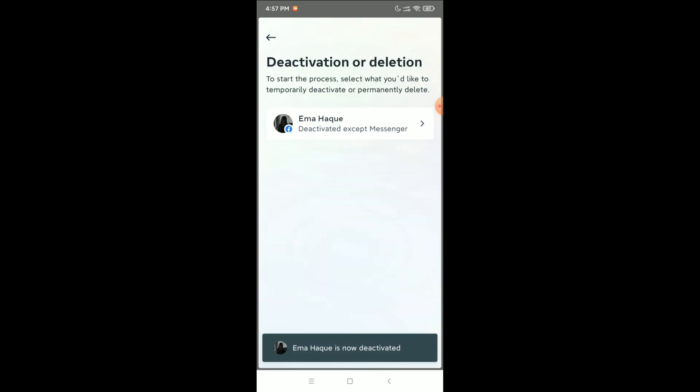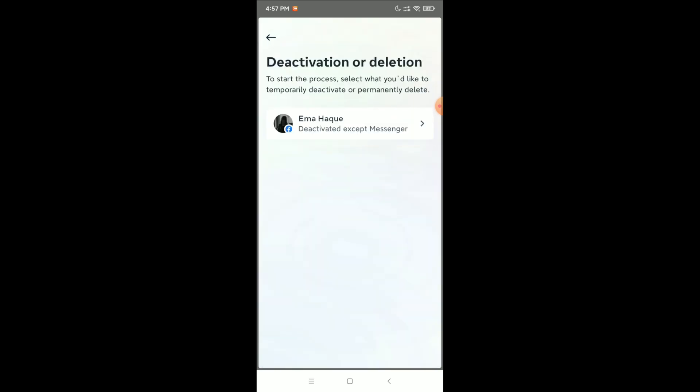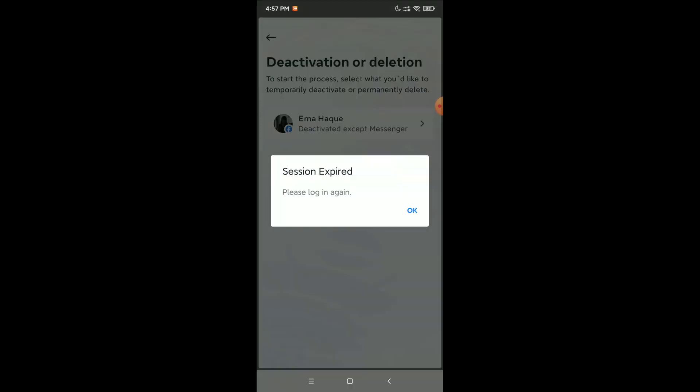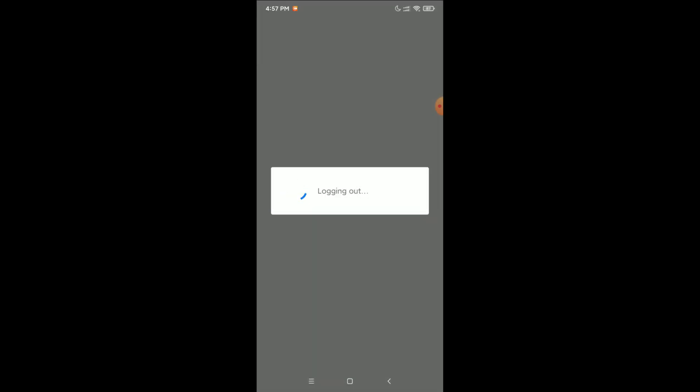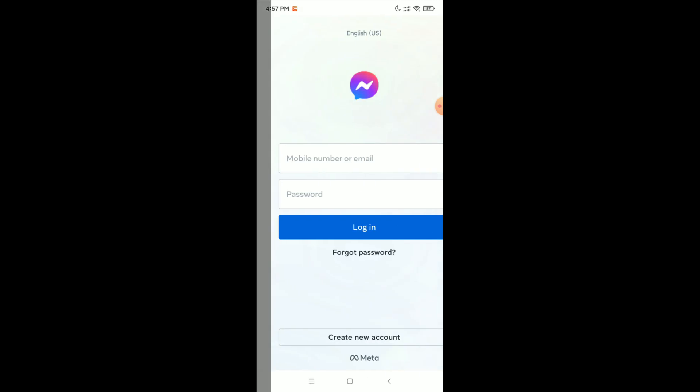After entering your password, confirm to deactivate Messenger. Select your profile again and wait. You will see Session Expired — that means your Facebook Messenger has been successfully deactivated.